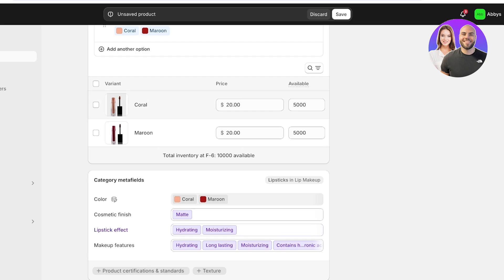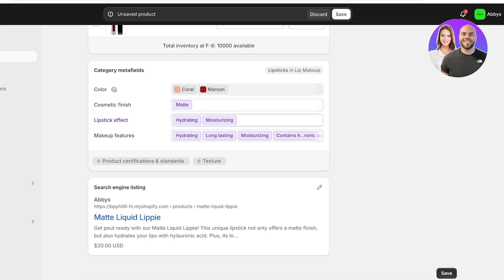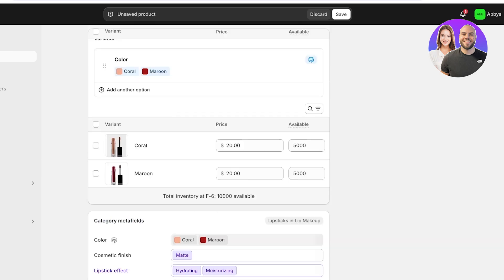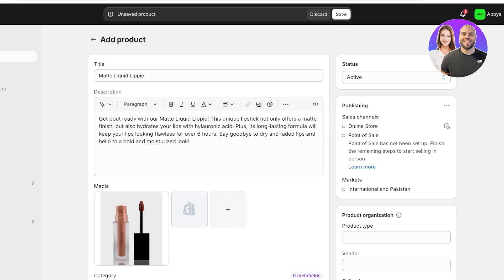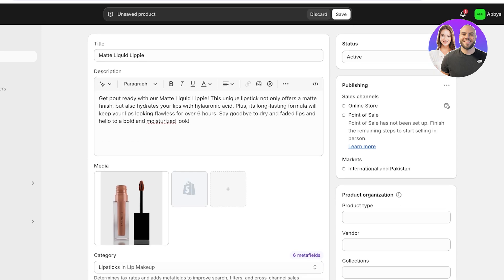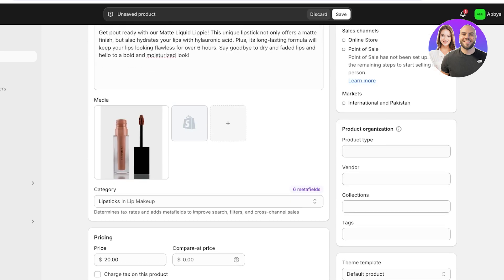Once completed, you will see at the bottom you have your search engine listing. So this is how your particular product is going to appear on search engines. So you can customize this as well. Then on the top right you will see the status as well as the product organization.